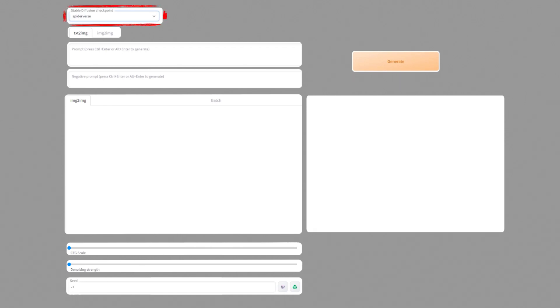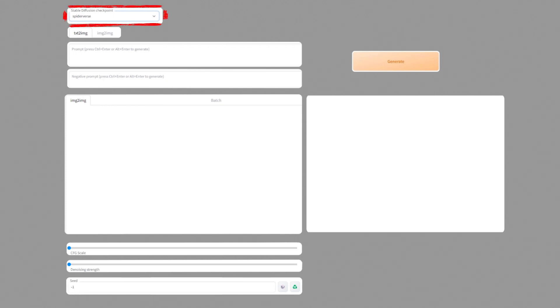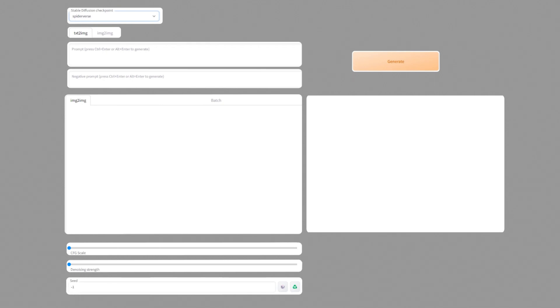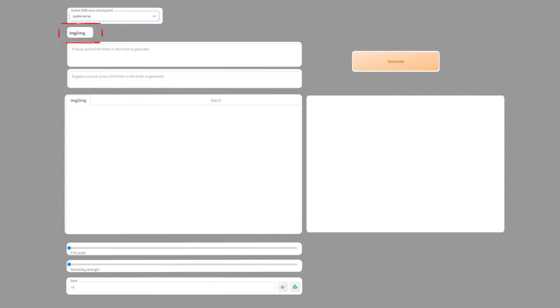On the top we have our checkpoints to choose from depending on the ones you have downloaded. And I will go with the spider-verse here. And in the next line I choose image to image. Well because I want to create an image out of another image.